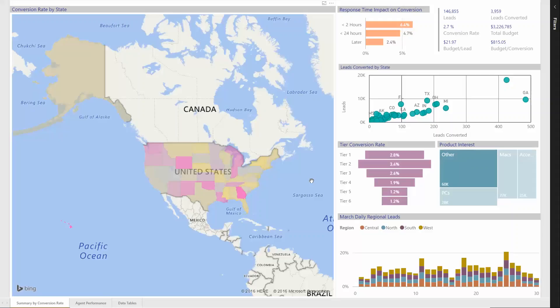The purpose of the dashboard was to identify how productive the lead generation budget is across the country. In addition, the client wanted to know how successful agents are in following up on leads.